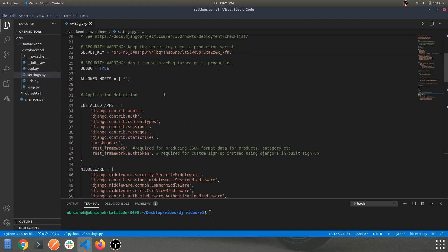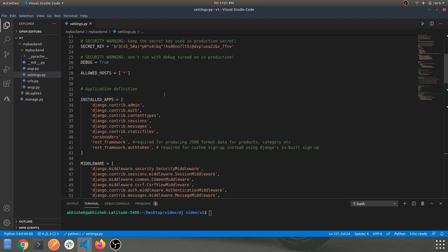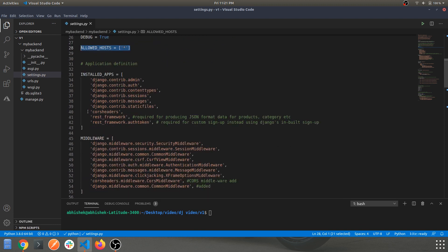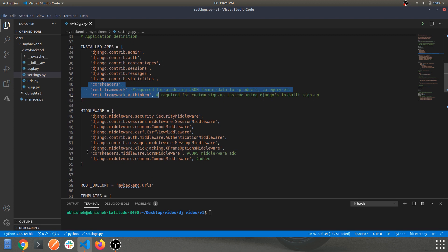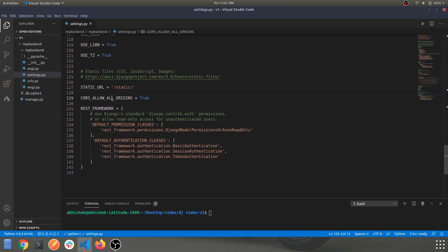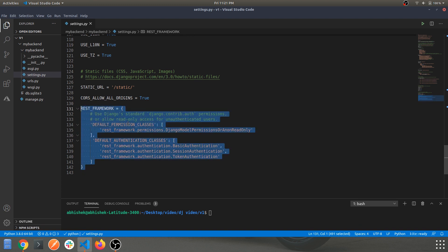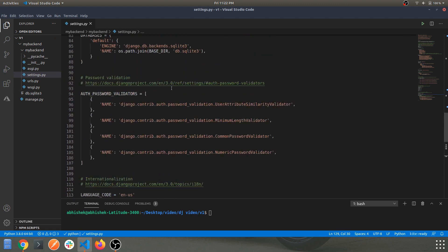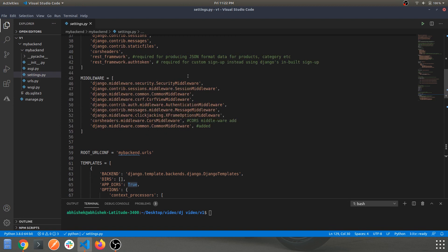This is the only file you'll be changing in this video. We'll go step by step: first add ALLOWED_HOSTS, second add the three lines to INSTALLED_APPS, third add the two middleware lines, then set CORS_ALLOW_ALL_ORIGINS to True, and finally add the REST_FRAMEWORK code block at the end. I'll give a detailed explanation in further videos.